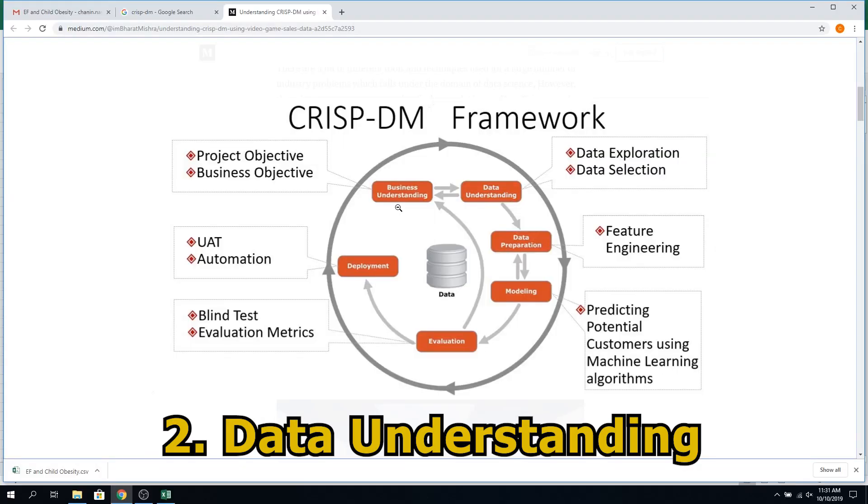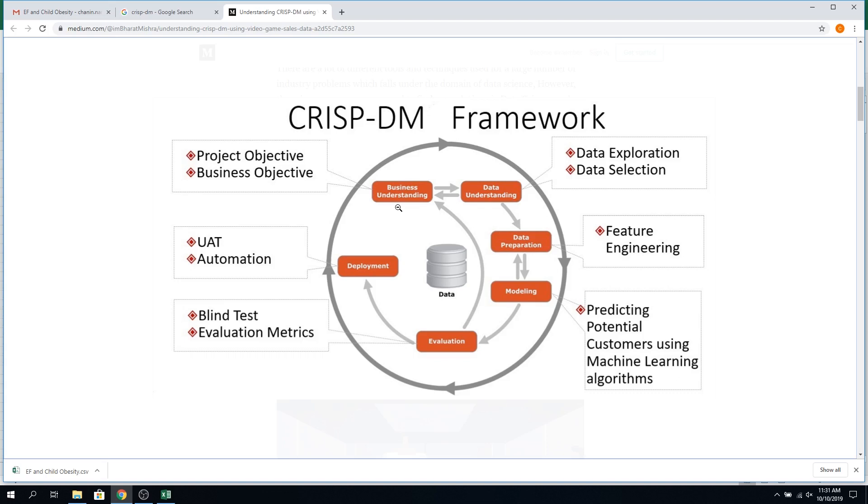The next step is data understanding — we have to get to know your data. Since we're not in your domain, we have to talk to you. It would be nice if you have a definition of each variable so that we can see them. If you group them — for example, these five variables are cognitive function, these five are executive function — then we can compare and contrast when analyzing them as a group.